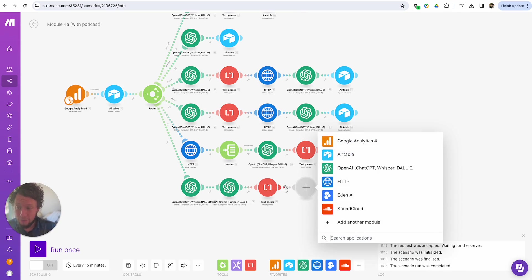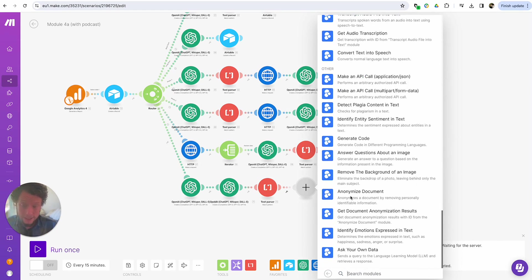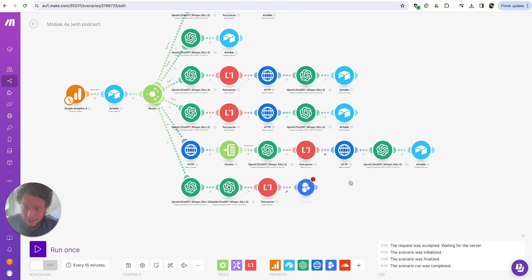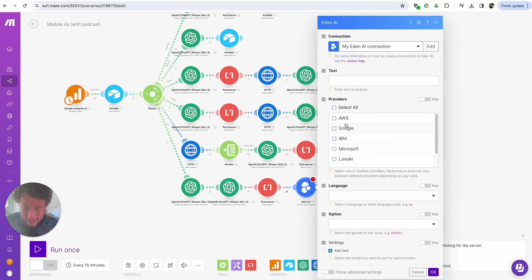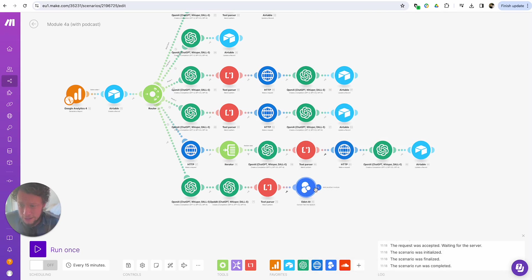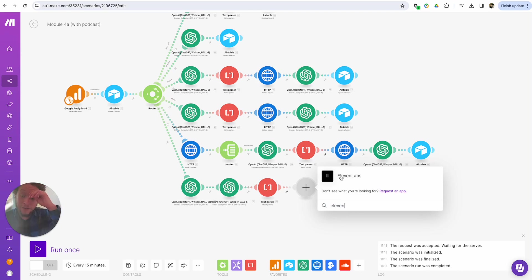The next step is to create text to speech. There's one app for this called Eden AI — they have something here where you can convert text into speech. I really like Eden AI because you can choose who your provider is: you can have OpenAI, 11 Labs, Microsoft, IBM, Google, AWS. You can also use these providers directly — Google directly, 11 Labs directly — they all have modules. If you have another provider with an API, you can make an HTTP call.